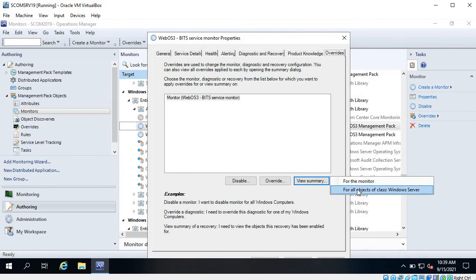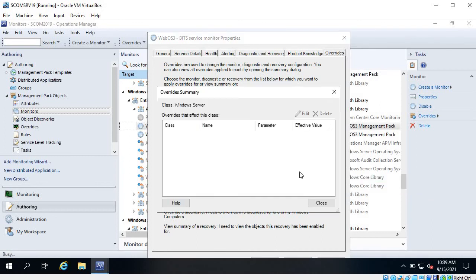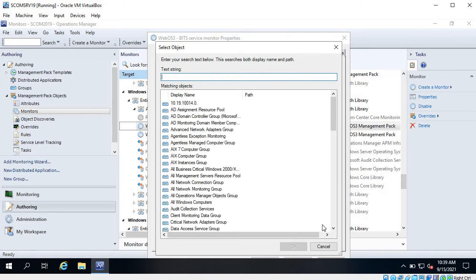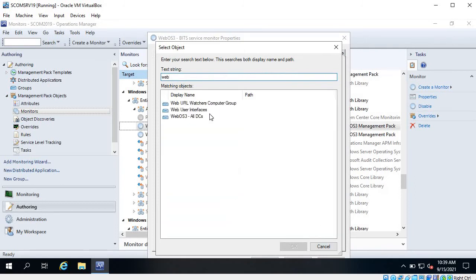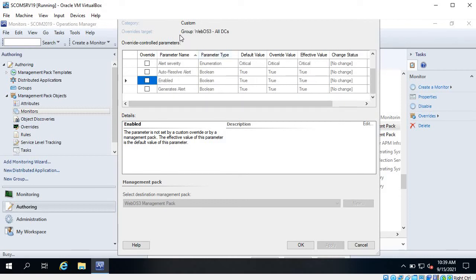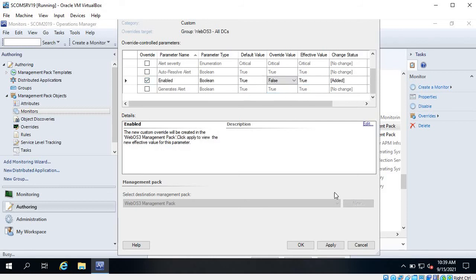You can write knowledge - like what to do when the service is not running. Under Overrides, you can click View Summary for the monitor and there is no override right now. For all objects of class Windows Server there is no override. If you want an override, click here for a group, select the group, and from here if you want to change any behavior of this monitor specifically for this group you can select that.